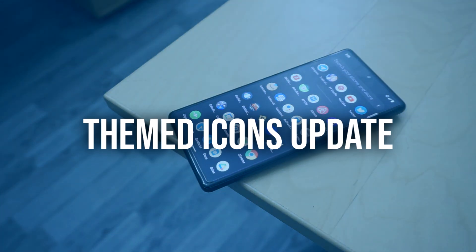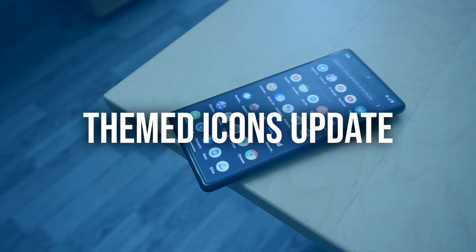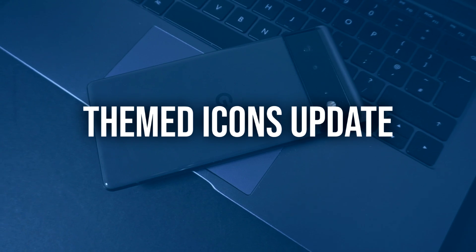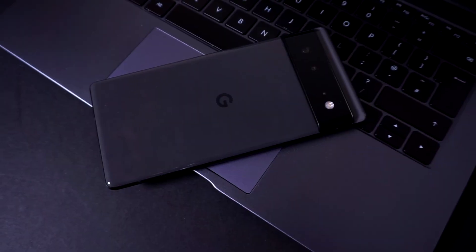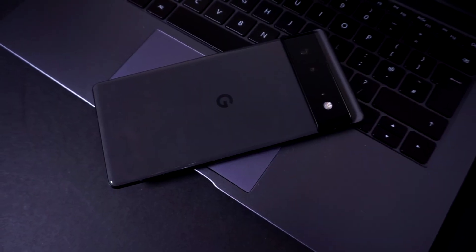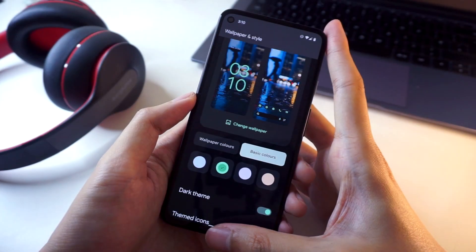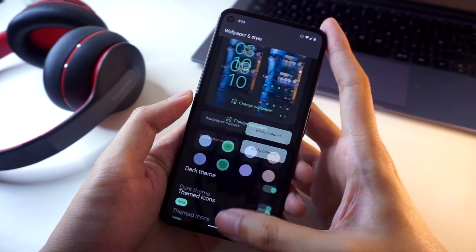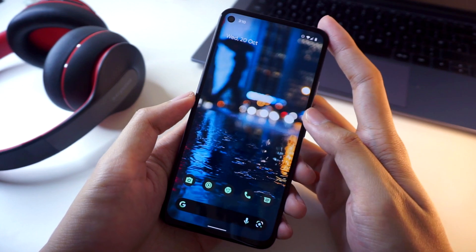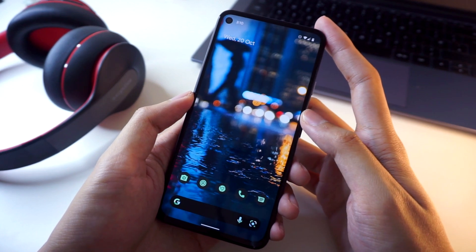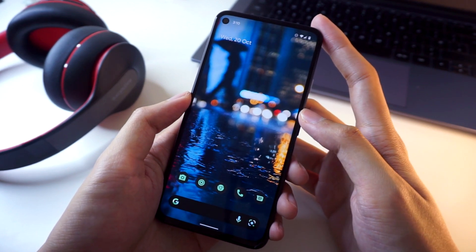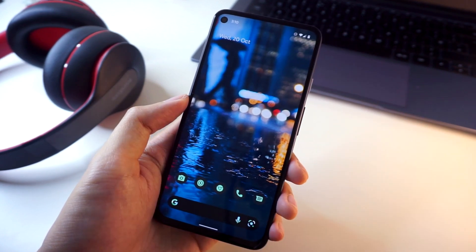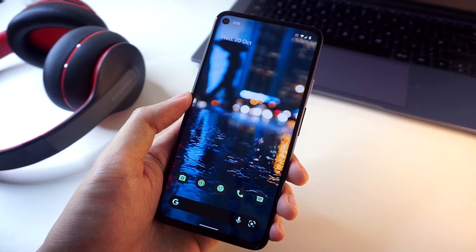With the launch of Material You back in Android 12, Google introduced a new approach to how icons on your home screen will look, with a more uniform appearance based on which color palette you've chosen, although this only applied to some of the default Google app icons.